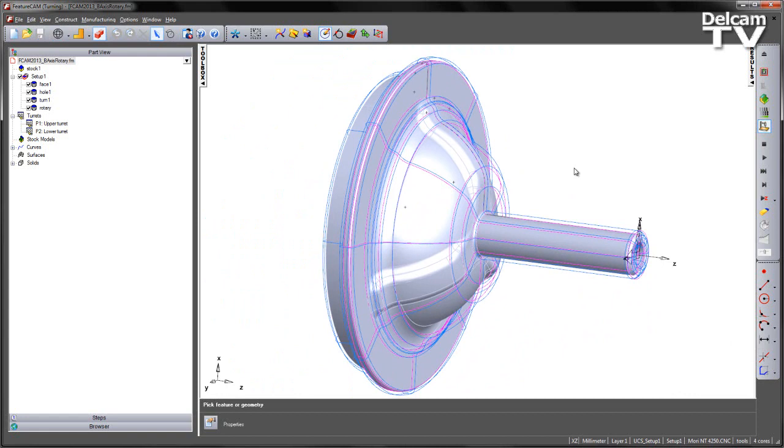However, we don't want to use any 5-axis machining. We're just going to simply use the new option for rotary machining.